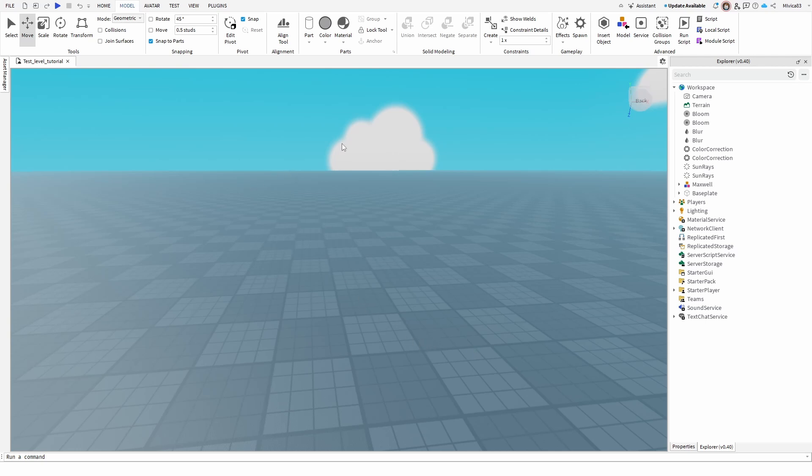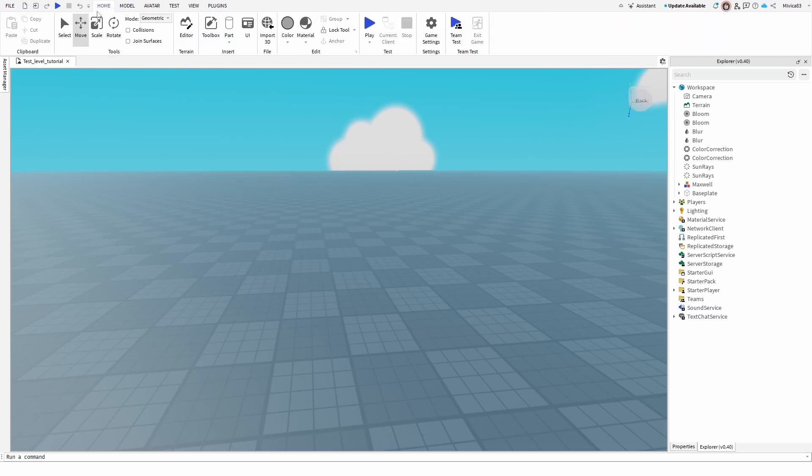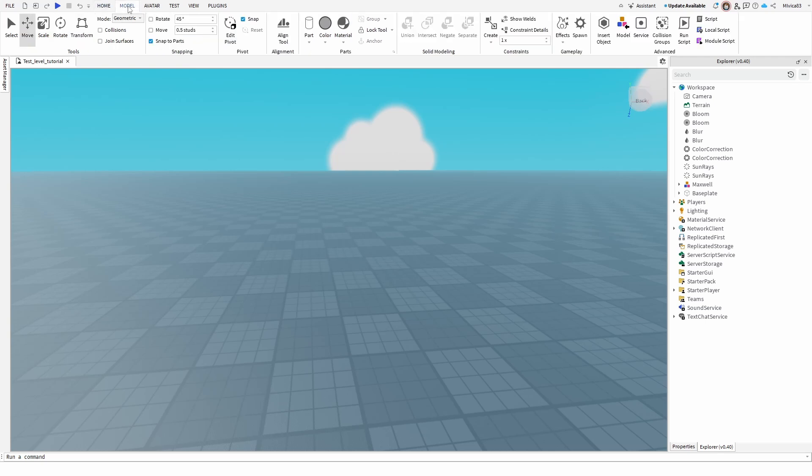So, what is basically Negate? Here, when you go, if you're on your home tab, go to model, and here you have your solid modeling options.